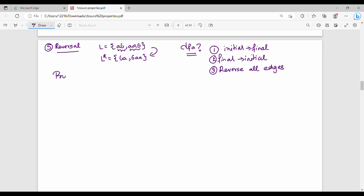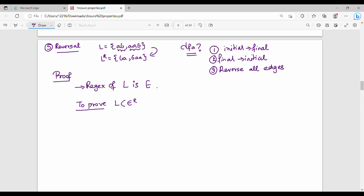Now let's do the proof. The proof is basic. We prove the regex of the given language — the regex of the given language is E. We prove that the language is the same as the language generated by E power r. First, let's prove the basis.